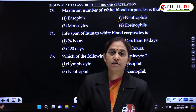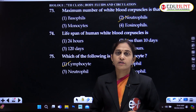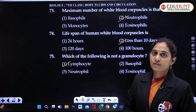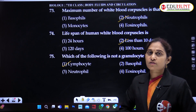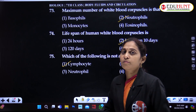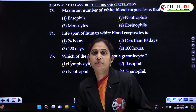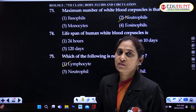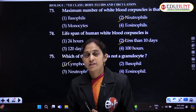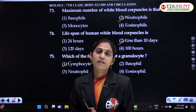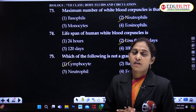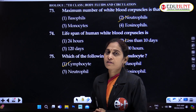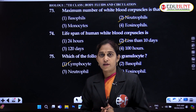That's all, dear students. This is the end of the session. We have successfully finished the majority of the questions covering RBC, WBC, blood clotting, and various blood groups. I hope you all answered well and understood the topic well.